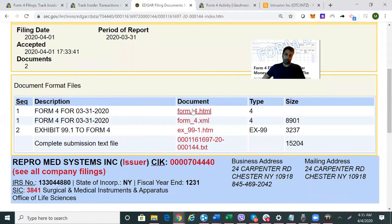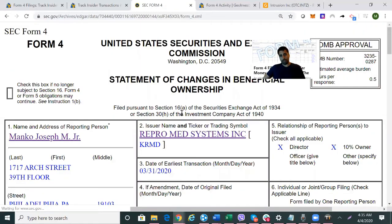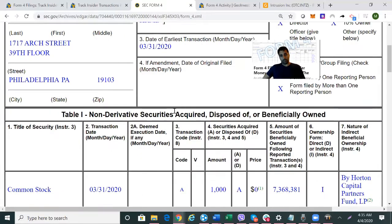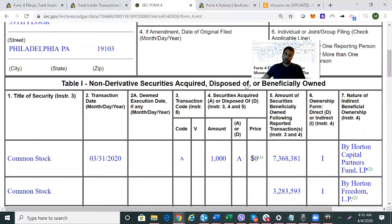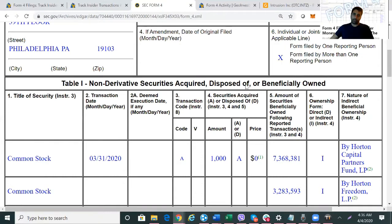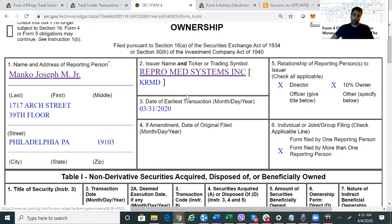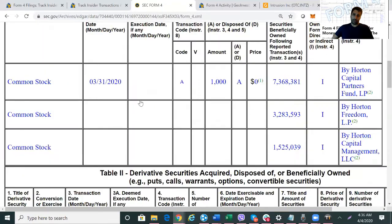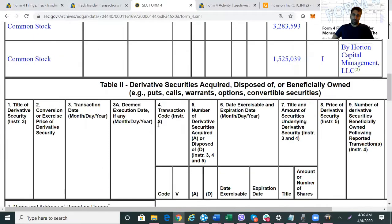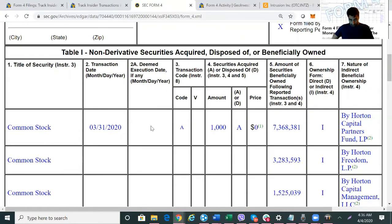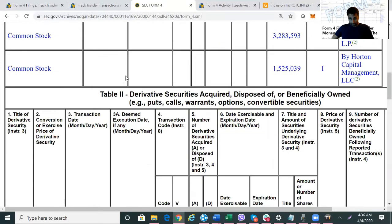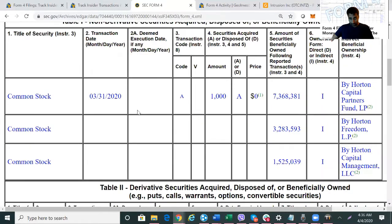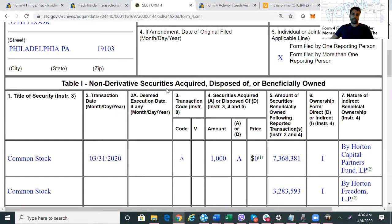Let's open up the Form 4 now. So we can see his name here — we'll come back to this. It shows he's a director; he's on the board of directors. Now when you look at these tables here, this is where it gets a little confusing. When we look at insider transactions, we're more interested in the non-derivative table here versus the derivative table.